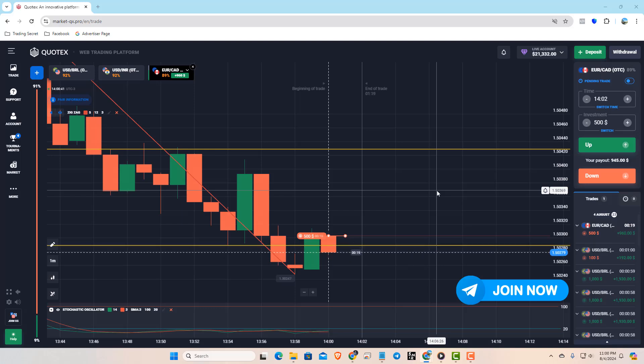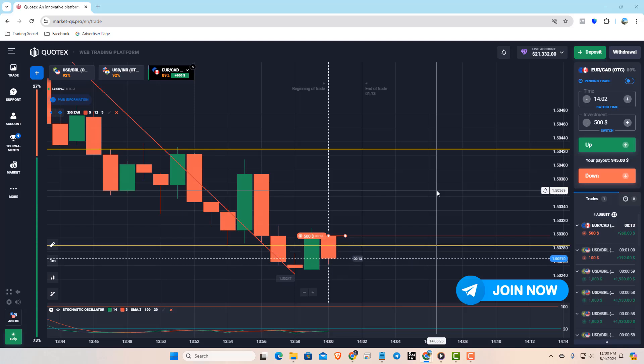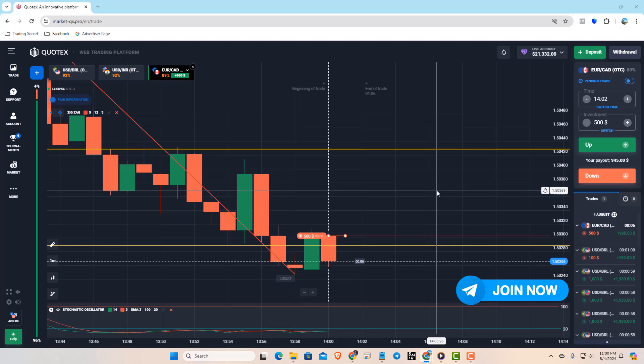Welcome to Mr. Profit, your trading guide, where trading meets strategy and success is just a trade away.